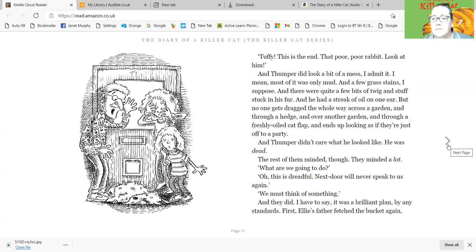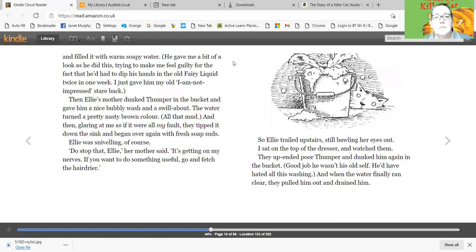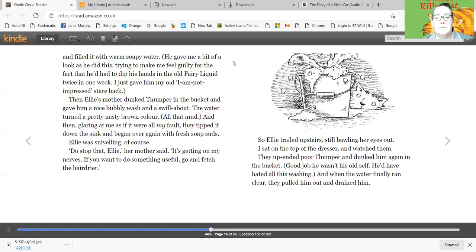And they did. I have to say, it was a brilliant plan by any standards. First, Ellie's father fetched the bucket again and filled it with warm soapy water. He gave me a bit of a look as he did this, trying to make me feel guilty for the fact that he'd had to dip his hands in the old fairy liquid twice in one week. I just gave him my old, I am not impressed, stare back. Then Ellie's mother dunked Thumper in the bucket and gave him a nice bubbly wash and a swill about. The water turned a pretty nasty brown colour. All that mud. And then glaring at me as if it were all my fault, they tipped it down the sink and began over again with fresh soap suds.